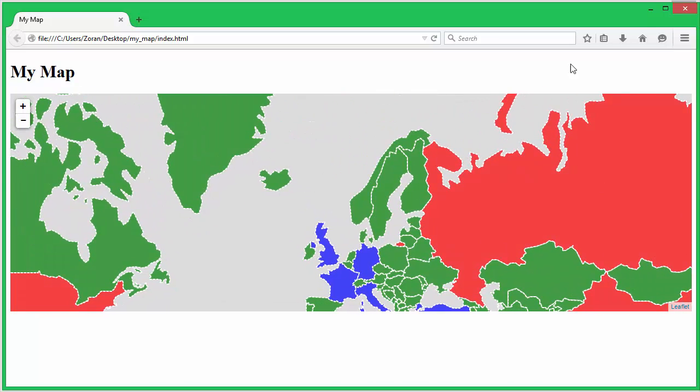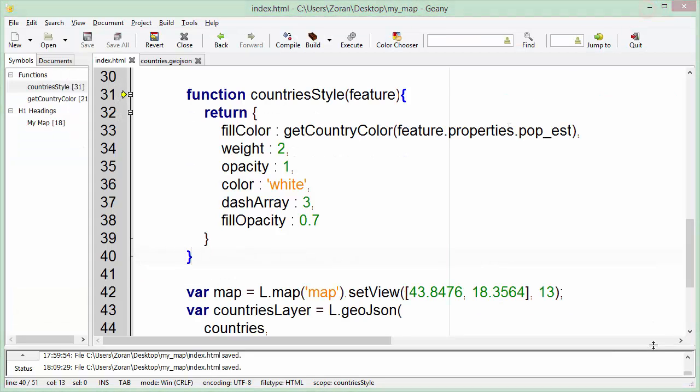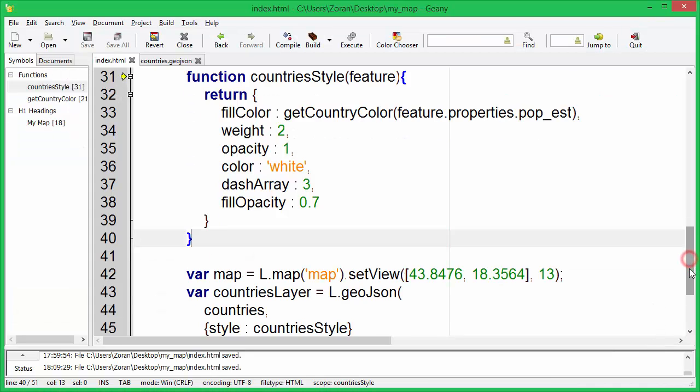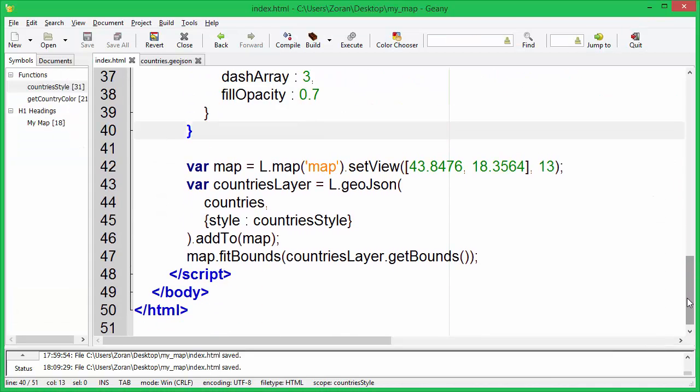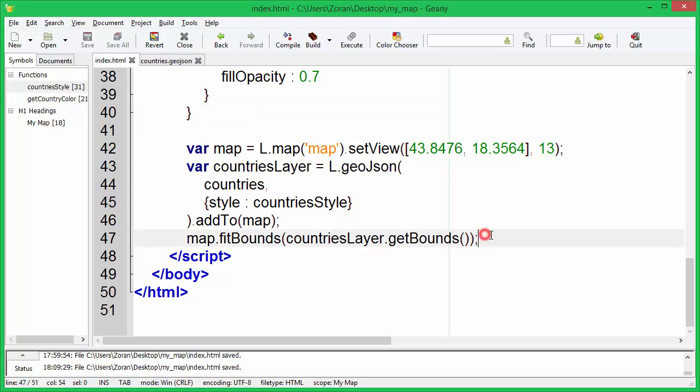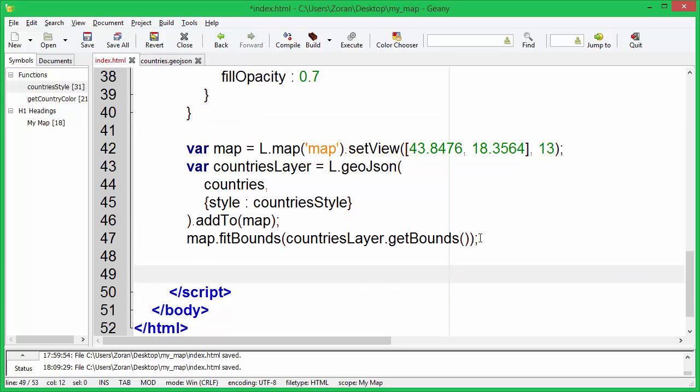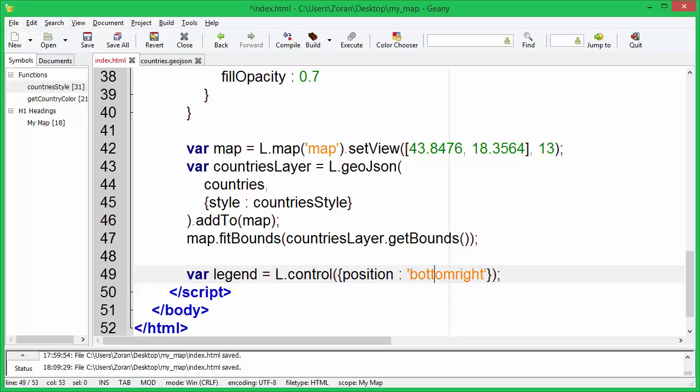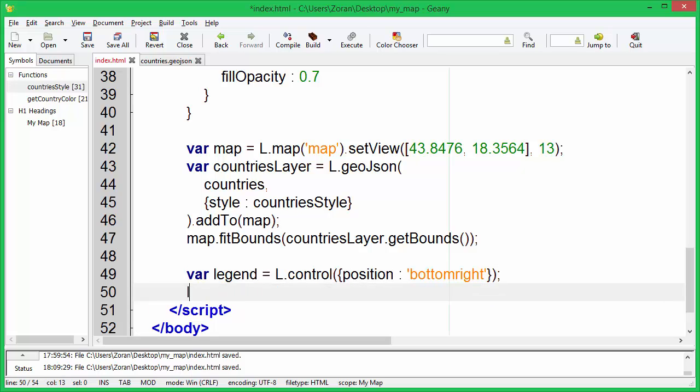Next thing we need to do is to add a legend. We will position the legend in the bottom right area of the map. Every control in leaflet should have the on add method. This method should contain code that creates all the necessary DOM elements for the control, adds listeners on relevant map events, and returns the element containing the control.